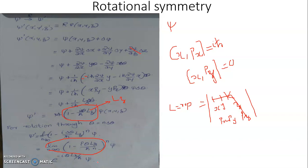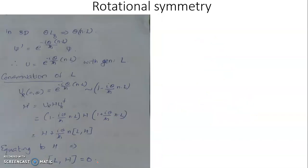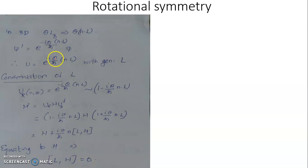Applying the standard limit as n tends to infinity of (1 minus x/n)^n equals e^(-x), we obtain psi prime equal to e^(-iθLz/ℏ) times psi. Clearly, the rotation in space is an outcome of the continuous evolution of the operator U = e^(-iθ/ℏ·Lz) repeatedly operating over the state function.